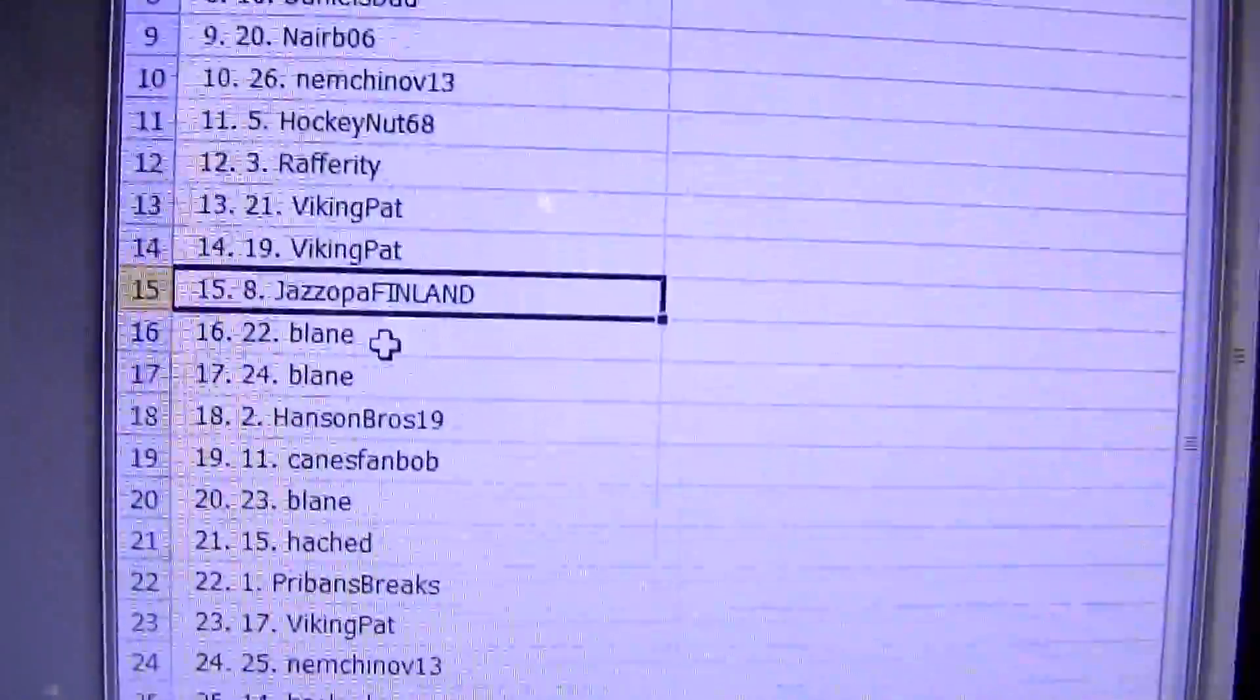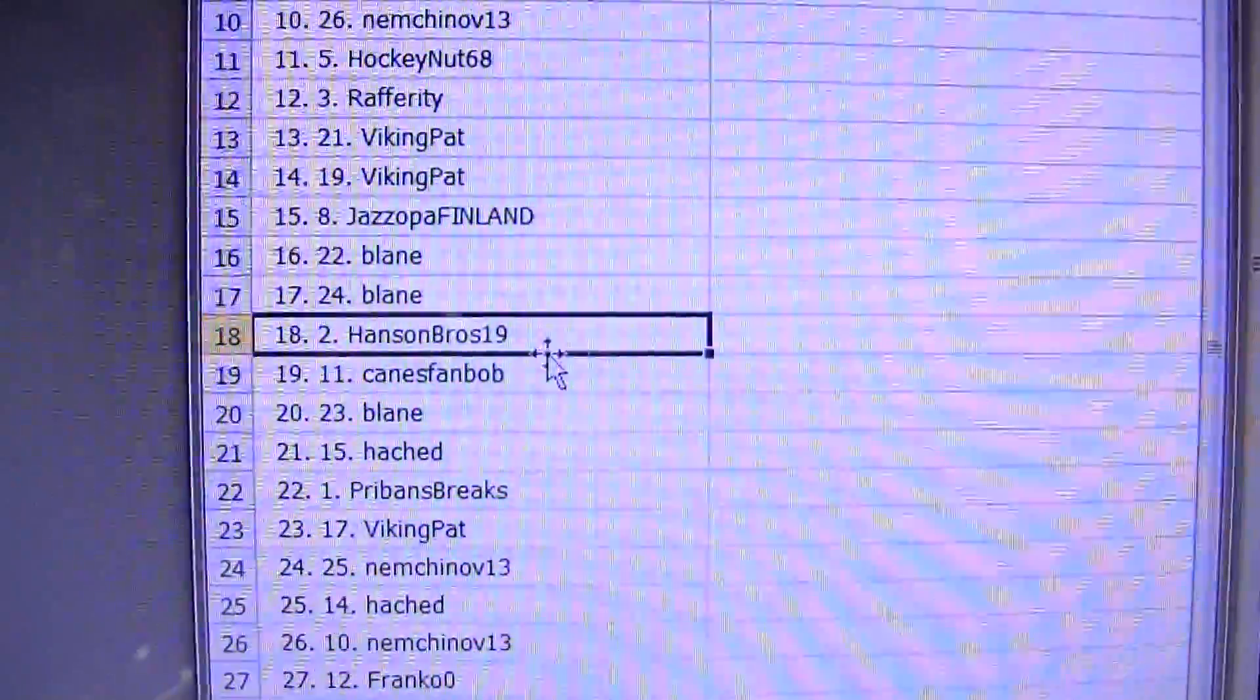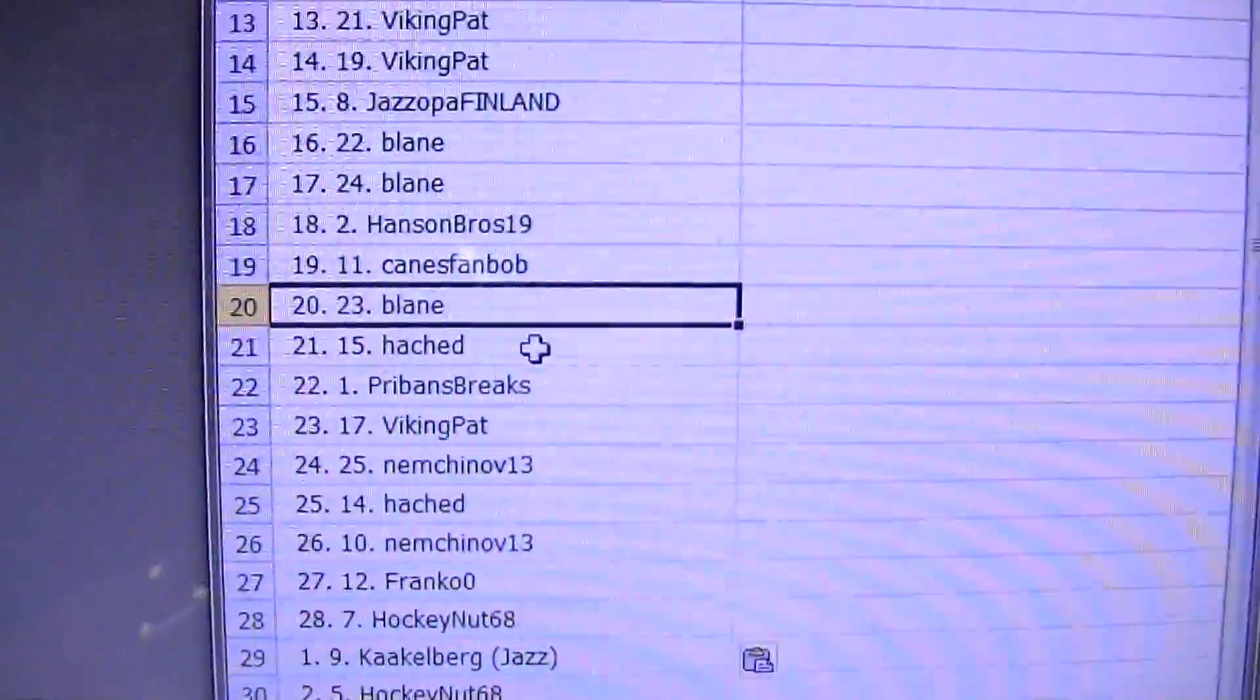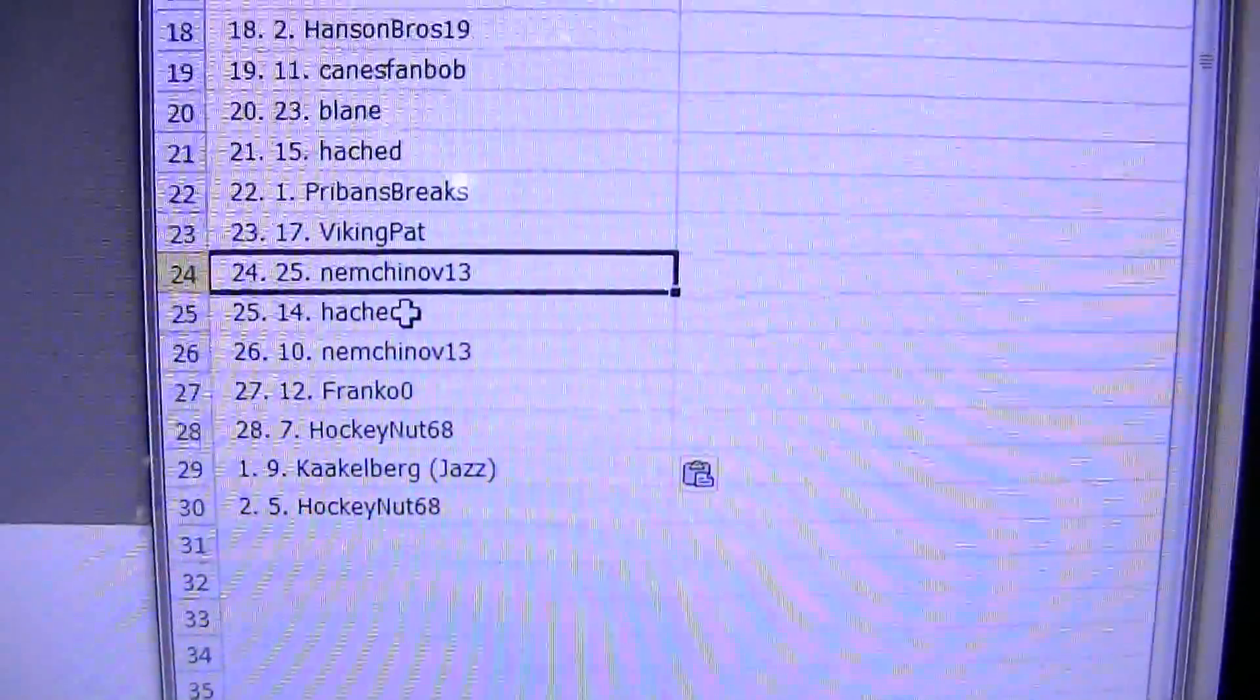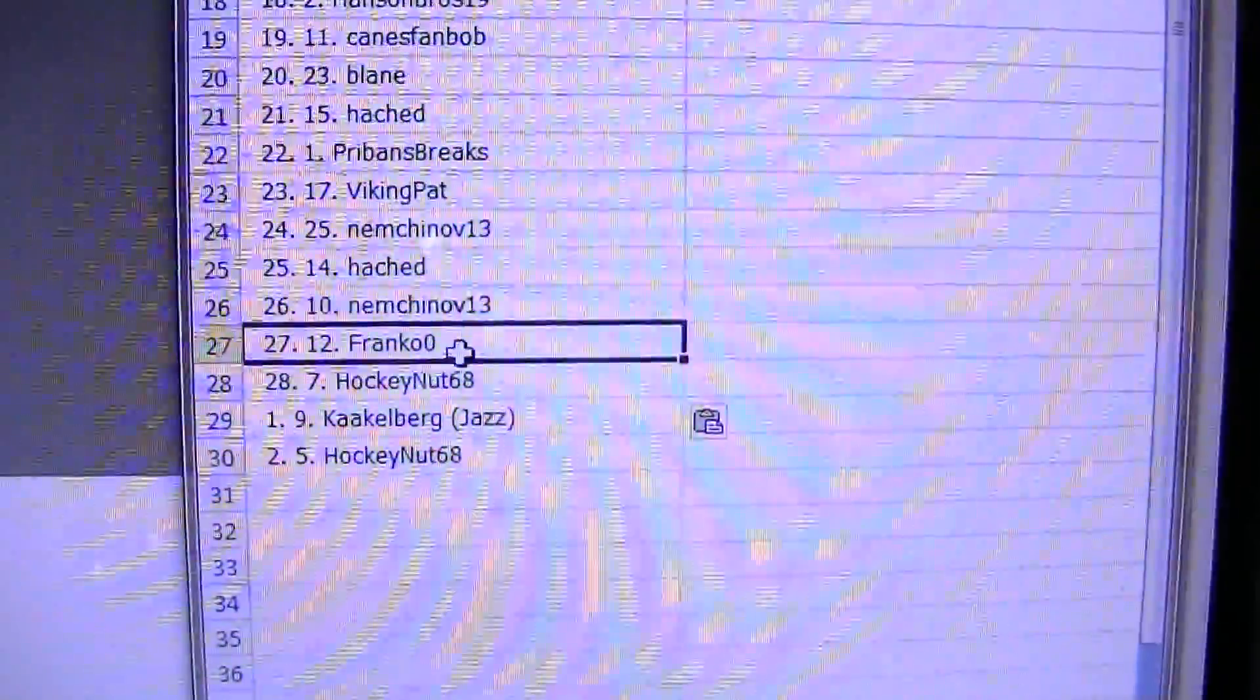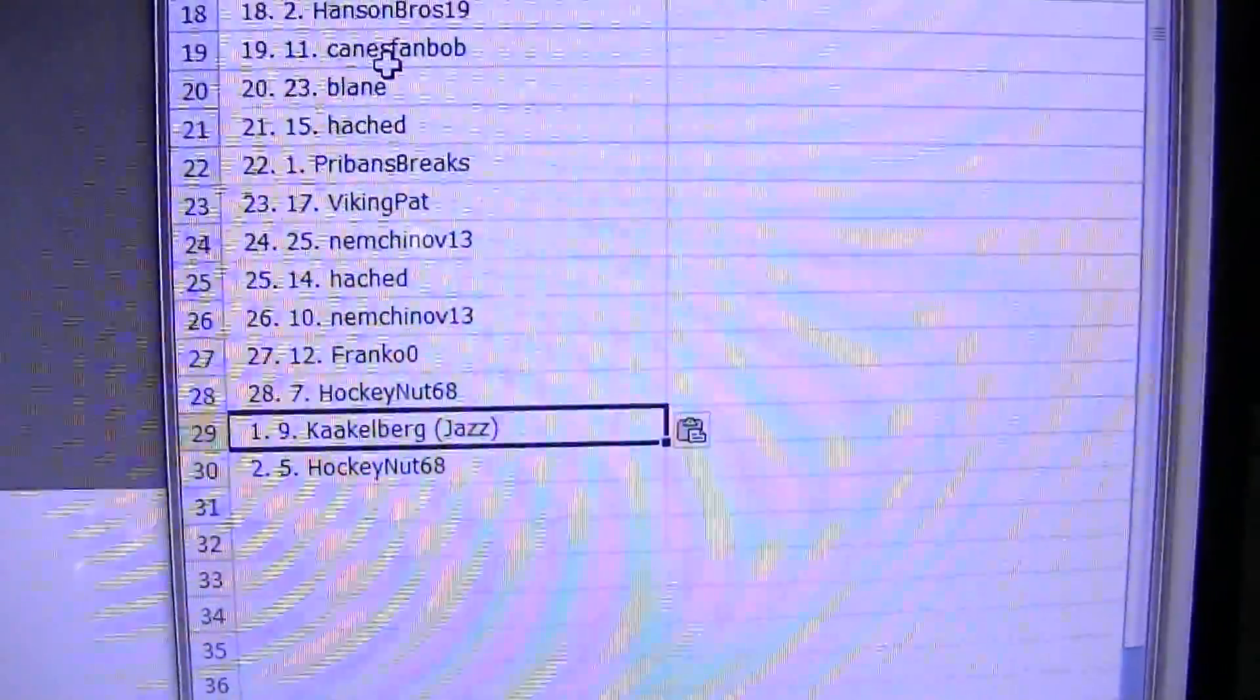Fifteen is Jazz Opa, sixteen, seventeen is Blaine, eighteen Hanson Bros, nineteen Canes Van Bob, twenty Blaine, twenty-one Hatched, twenty-two Prebens, twenty-three Pat, twenty-four Nimchnov, twenty-five Hatched, twenty-six Nimchnov, twenty-seven Frank.